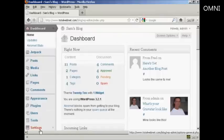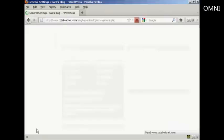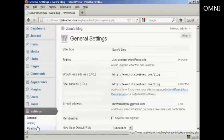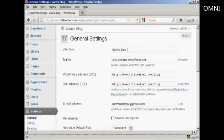Come down here to Settings, and then it'll automatically set the first one here, General Settings, and it has your site's title up here at the top.